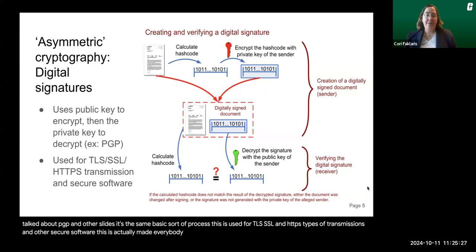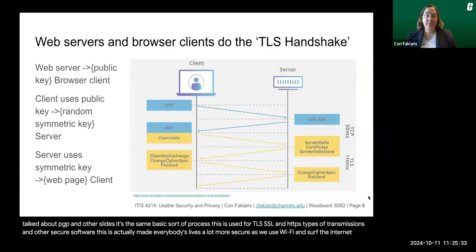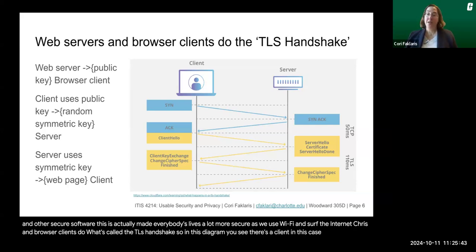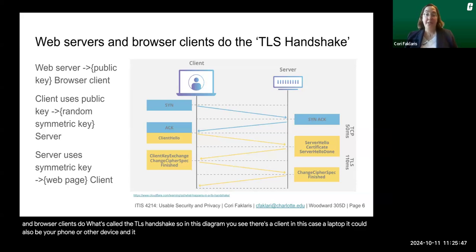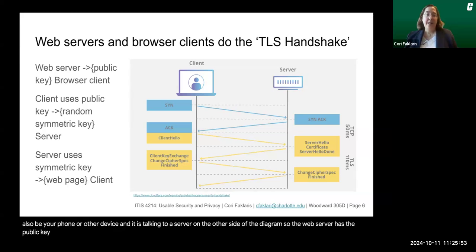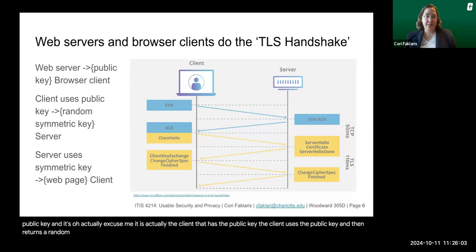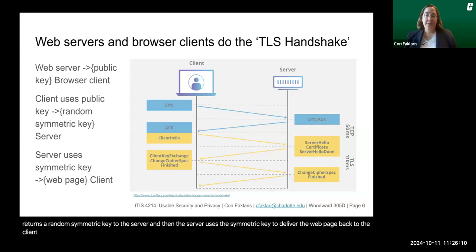This has made everybody's lives a lot more secure as we use Wi-Fi and surf the internet. Web servers and browser clients perform what's called the TLS handshake. In this diagram, there's a client — a laptop or phone — talking to a server. The client has the public key and returns a random symmetric key to the server. The server then uses the symmetric key to deliver the web page back to the client. The diagram illustrates more technical details about this process.